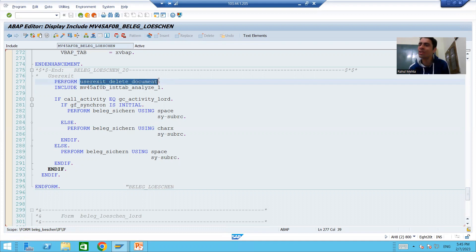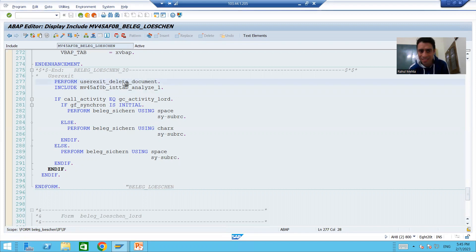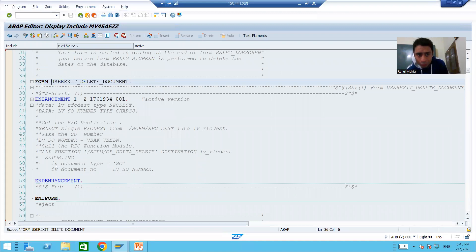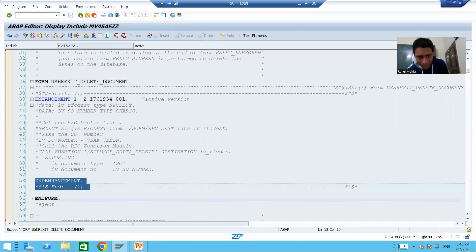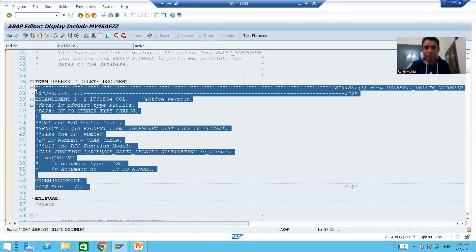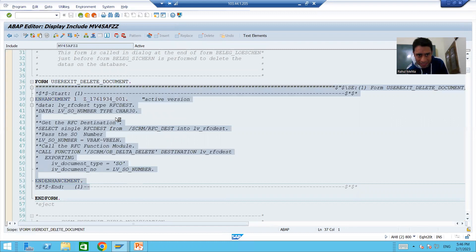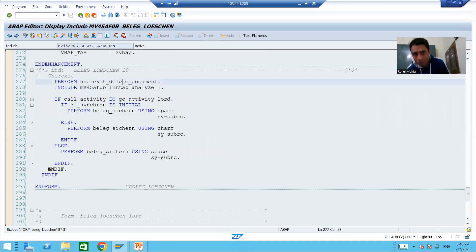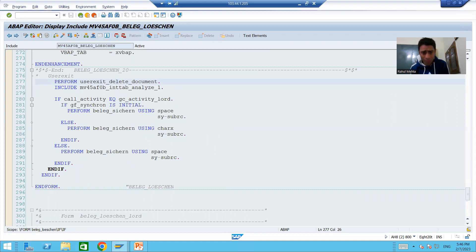Whenever we double-click on the name of a user exit, it will take us to FORM and END FORM, and in between we can write our logic. So every user exit starts with a PERFORM keyword, and double-clicking on the name takes you to the FORM/END FORM block where you write your custom logic.